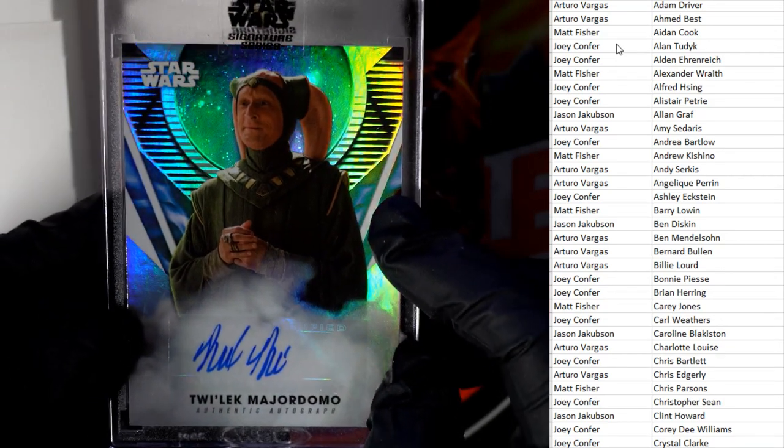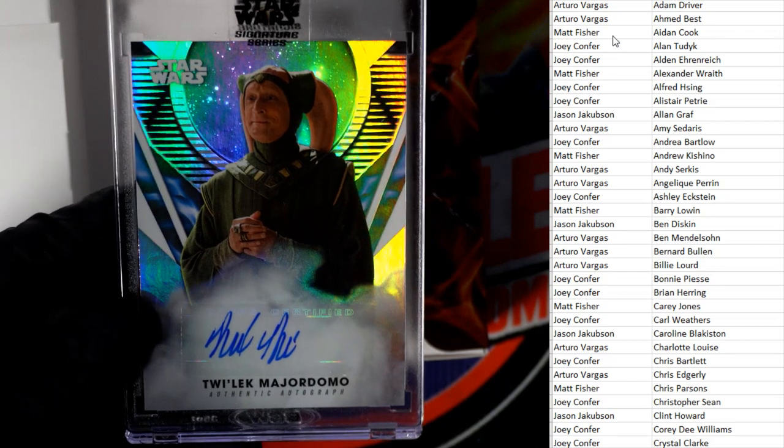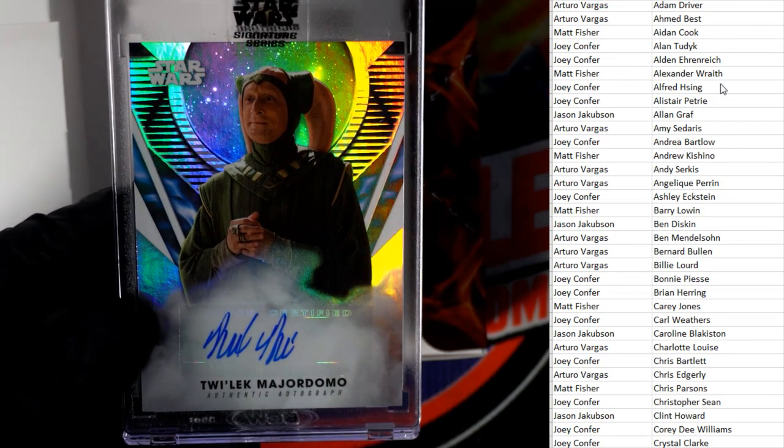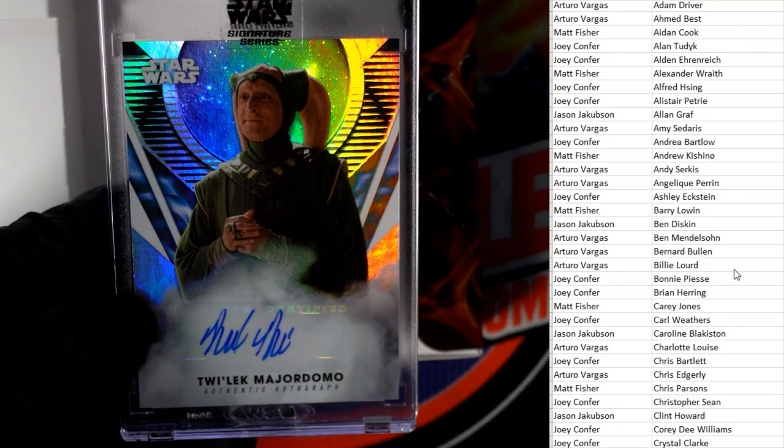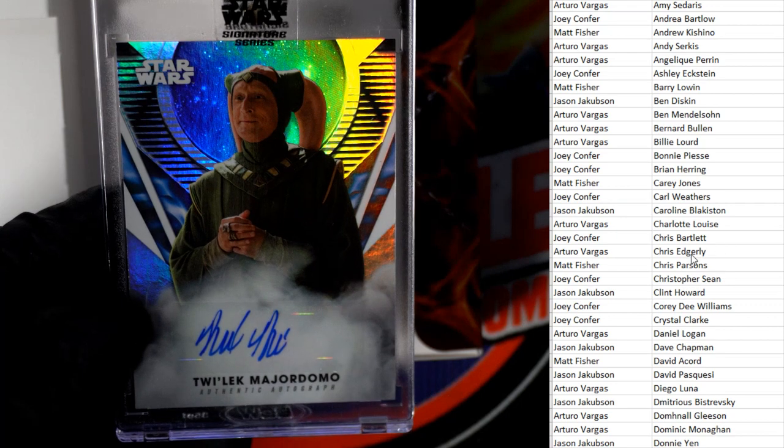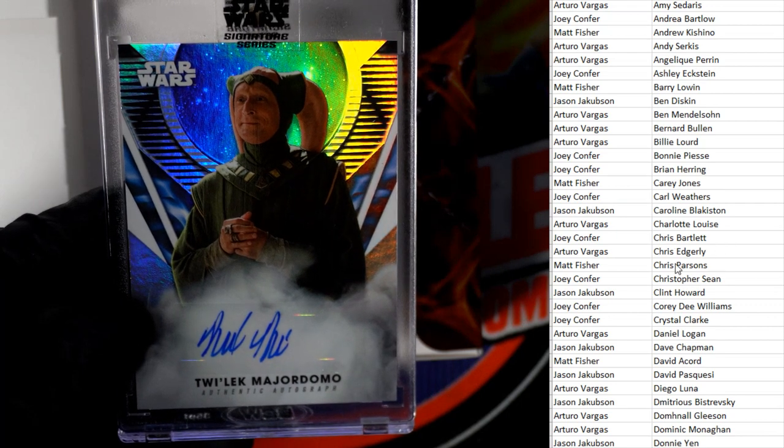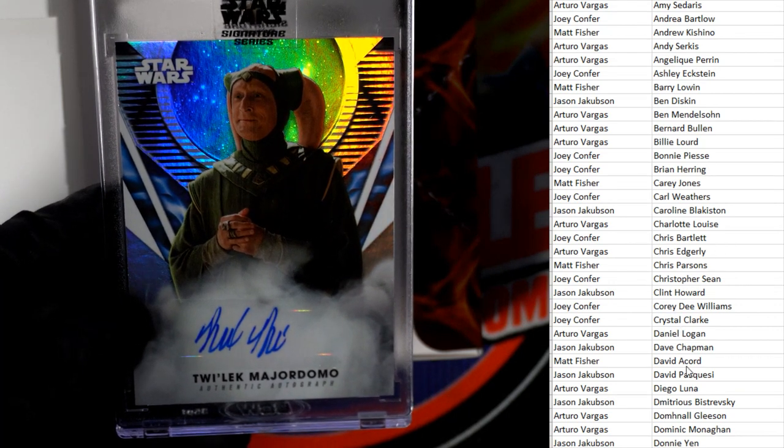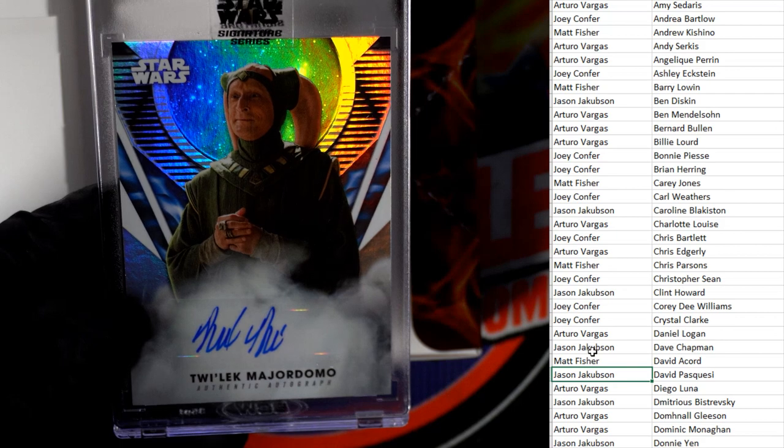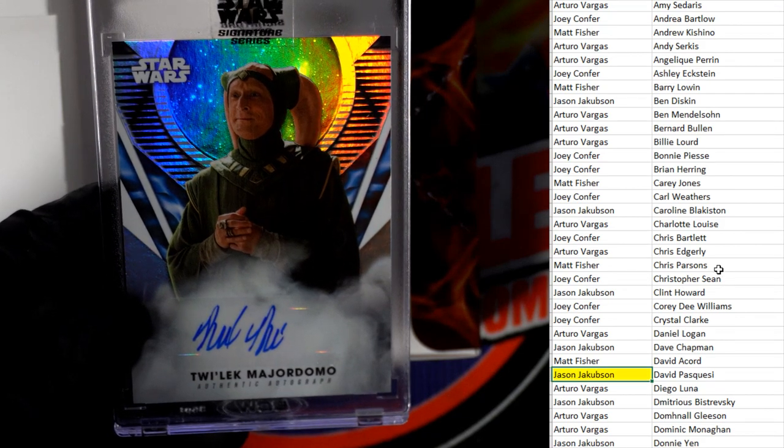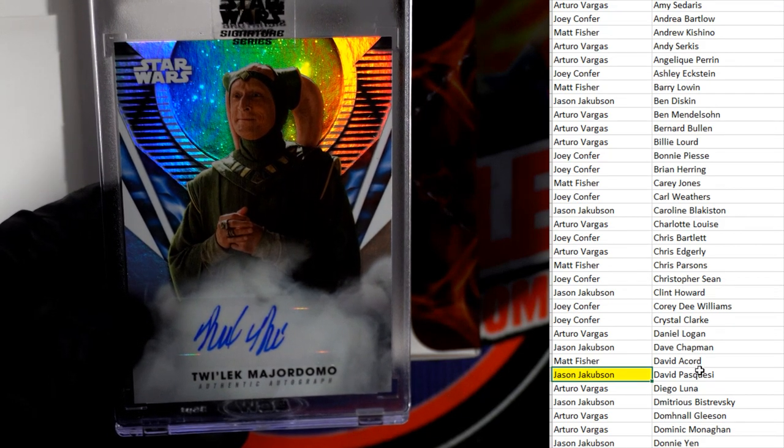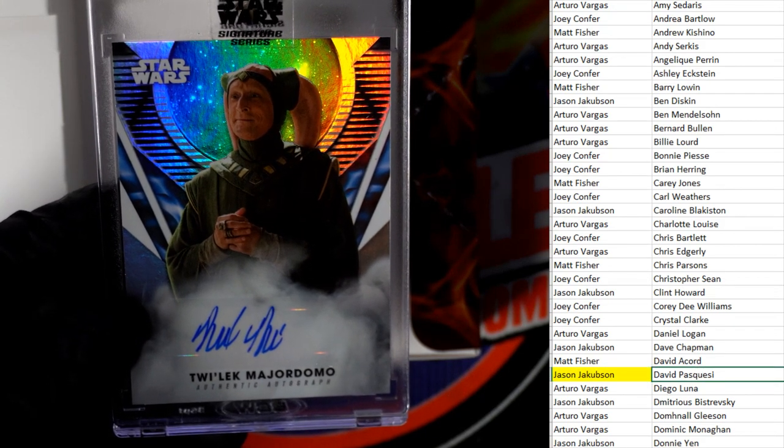From the Book of Boba Fett. That was actually pretty good. So let's go to David, let's look up David Pasquesi right here. And it looks like it's gonna be Jason J right there. That's gonna be coming out to you, Jason J. Look at that.